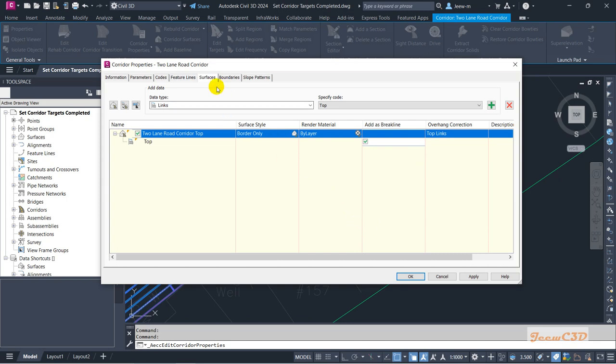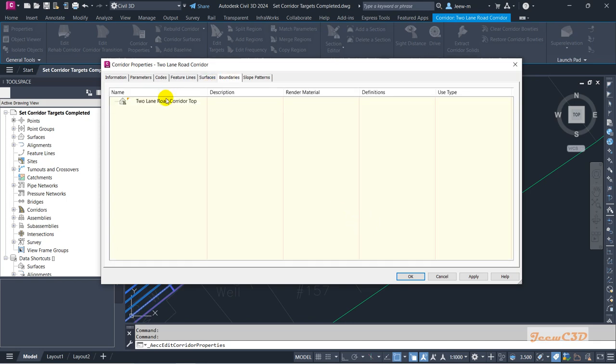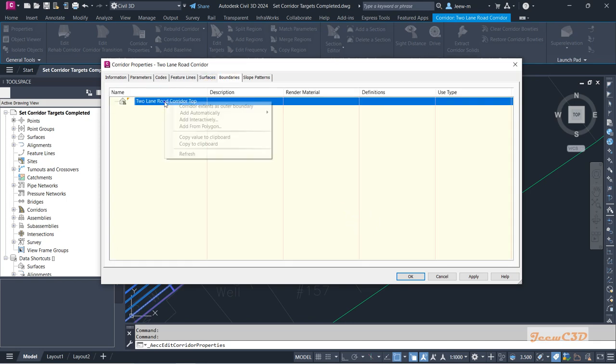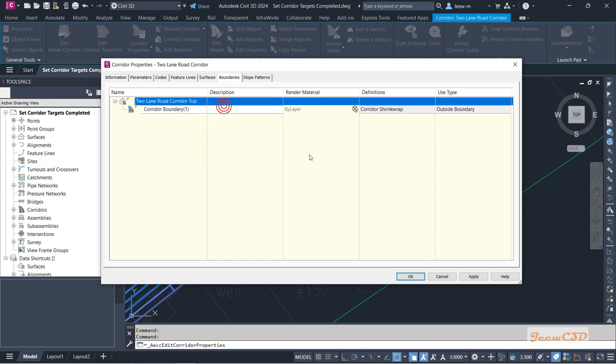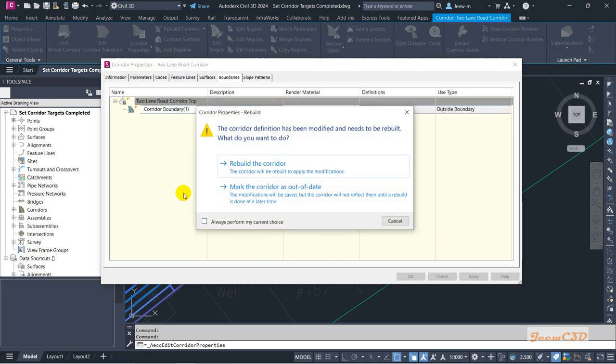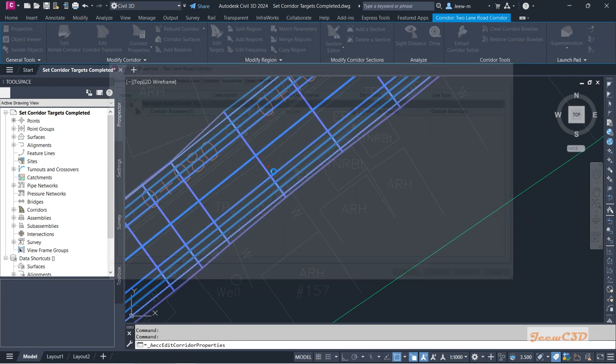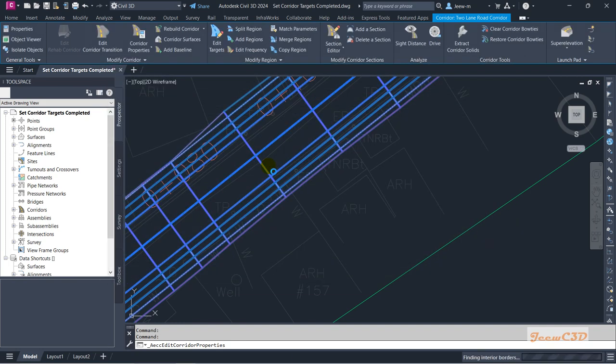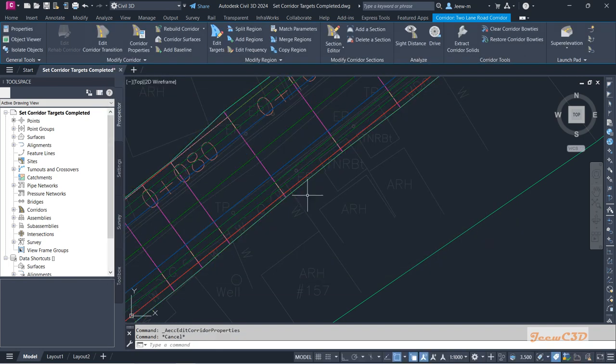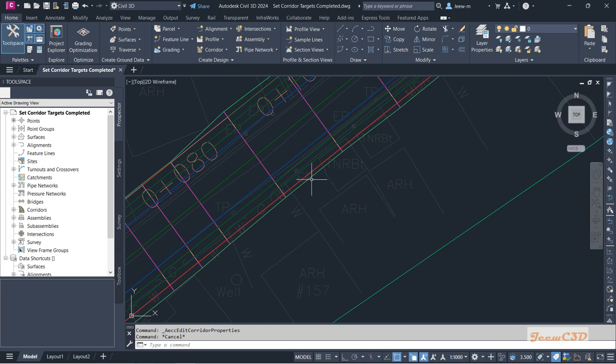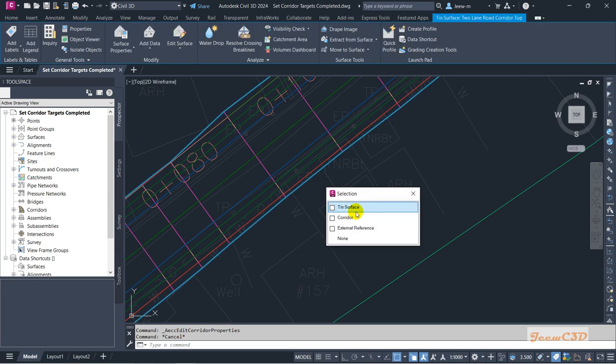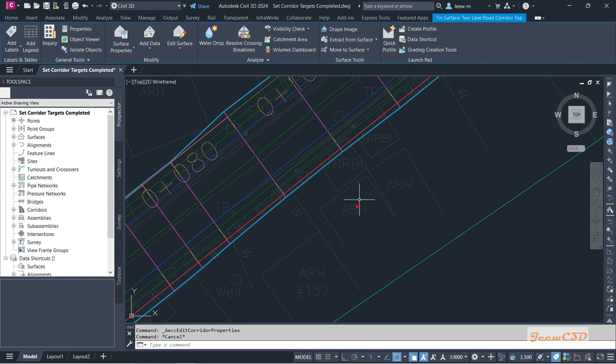Go to the boundaries tab after that. Then here, right-click and go to 'corridor extent as boundary' and click OK and rebuild the corridor. You will be having a corridor surface here.